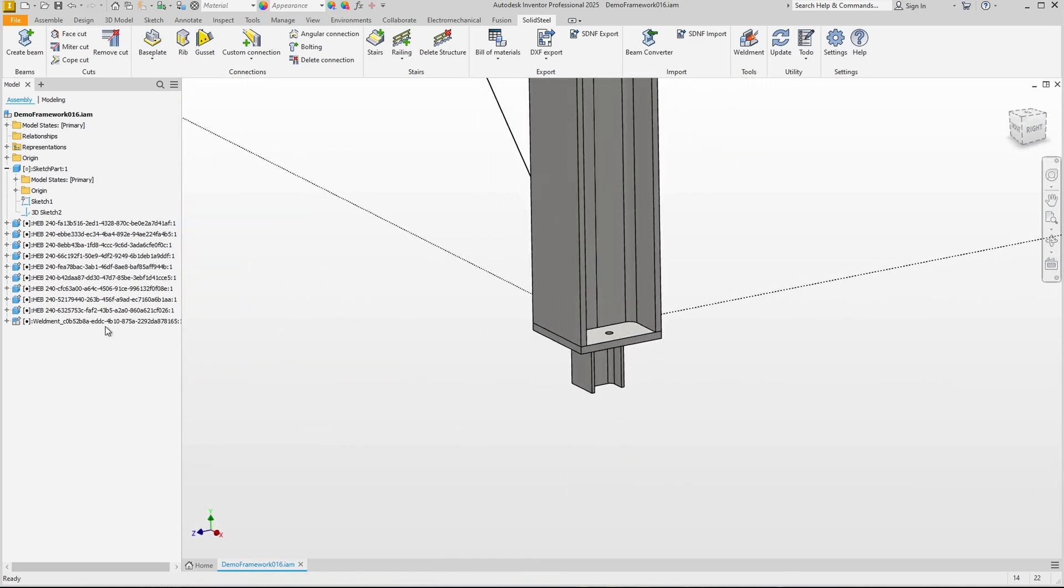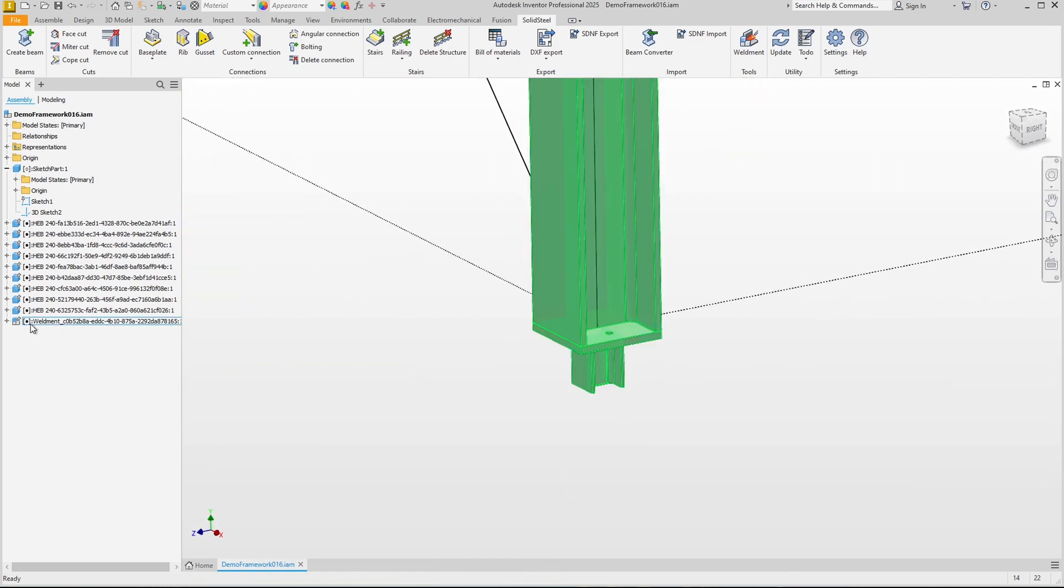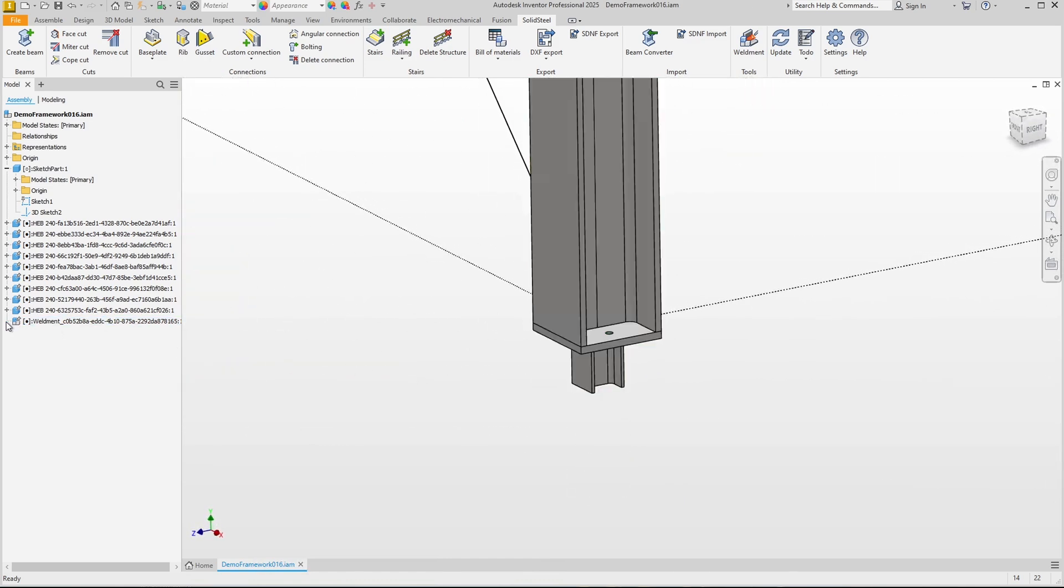When the base plate was created, a welded assembly was automatically created as well which now includes the beam, the plate, and the shear stud.